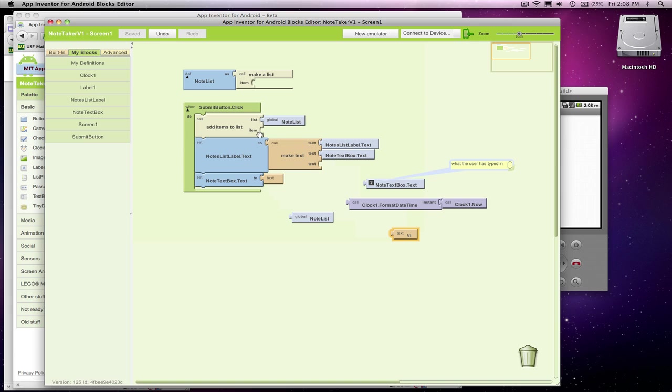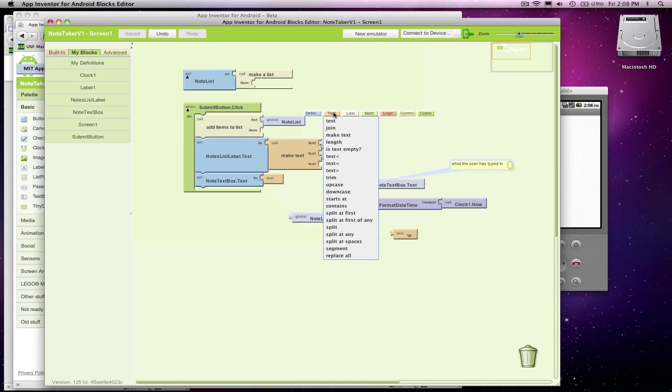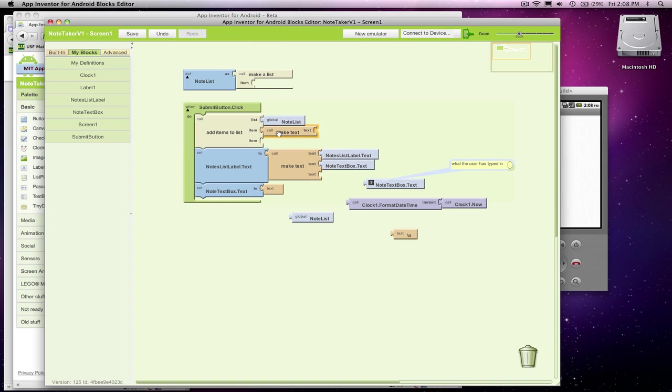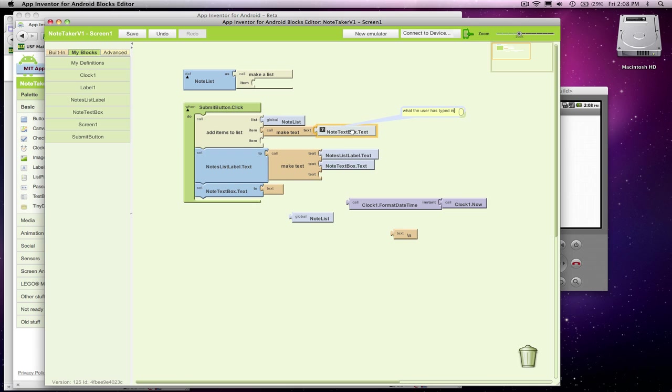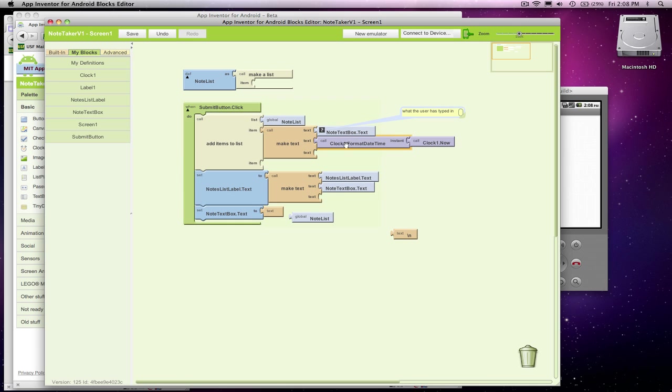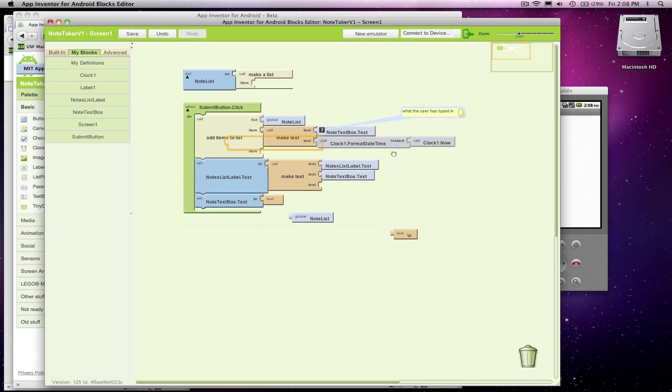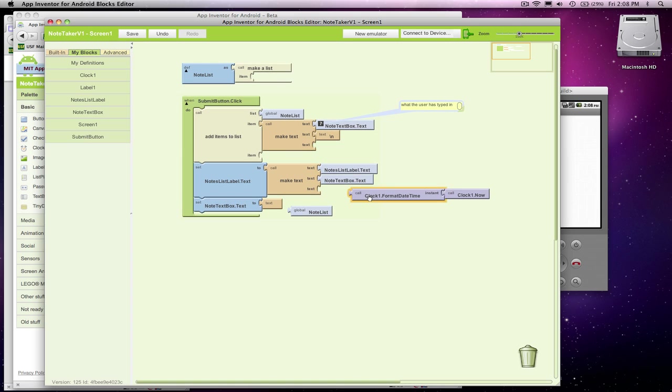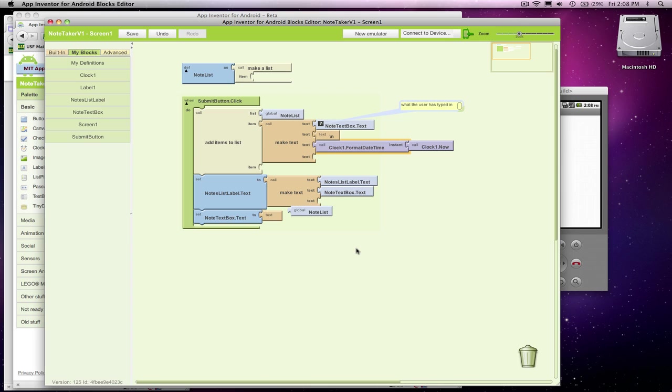So when I add this item, instead of just adding what the user entered, I want to add a combination thing. I'm going to add both what they entered, the actual note, and then in between I want to put the date on the line below. It's going to look something like that.